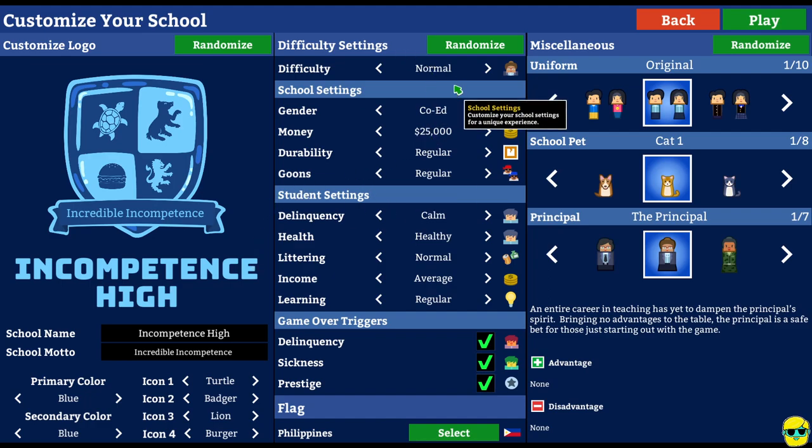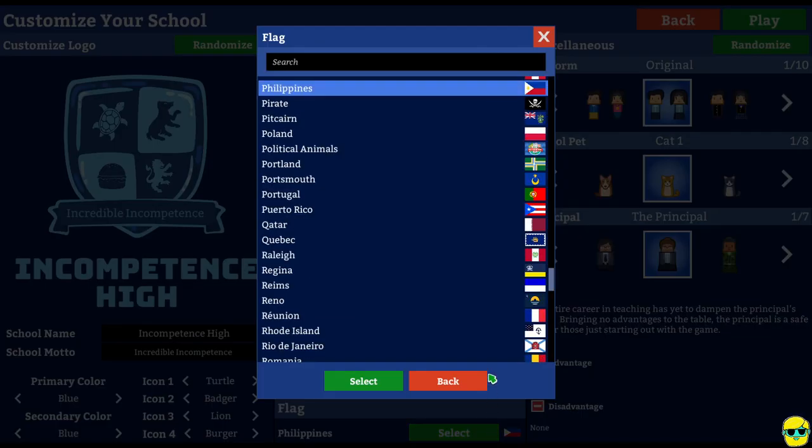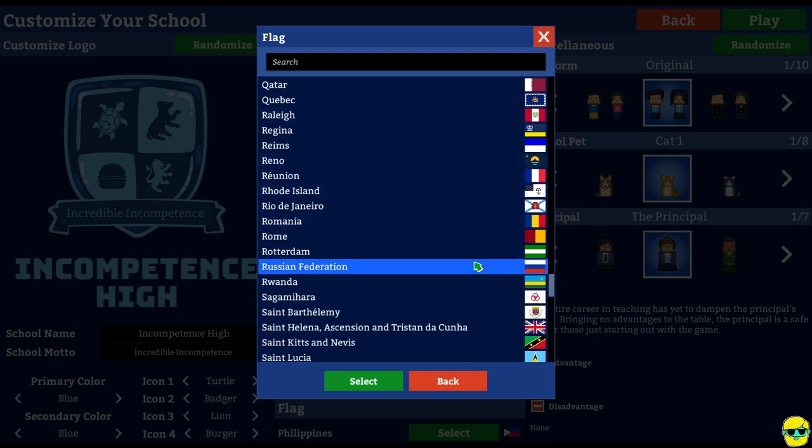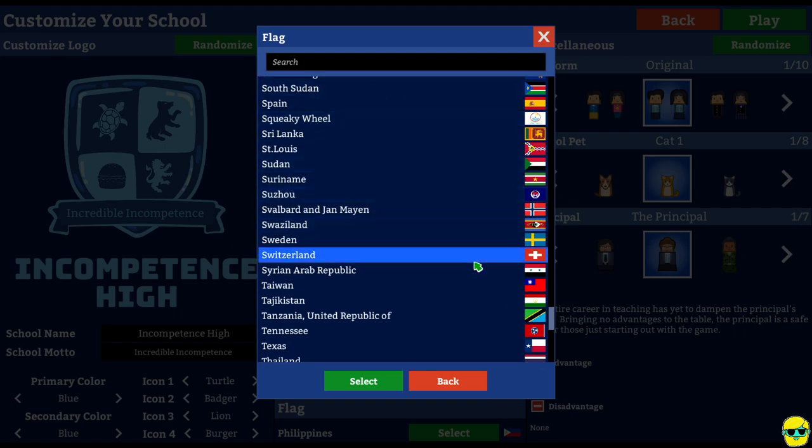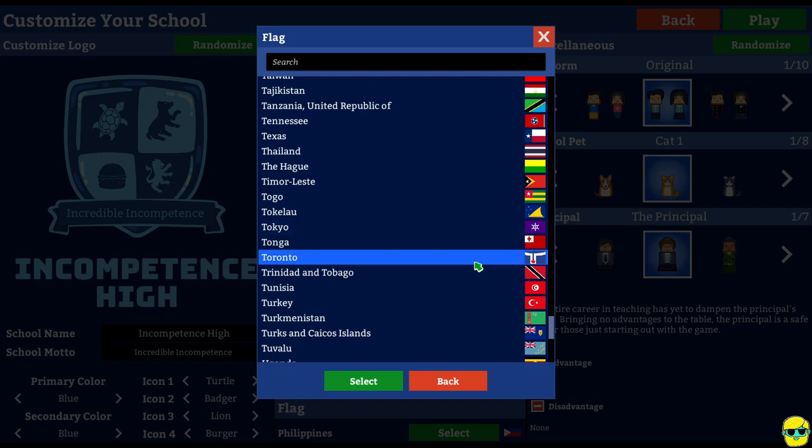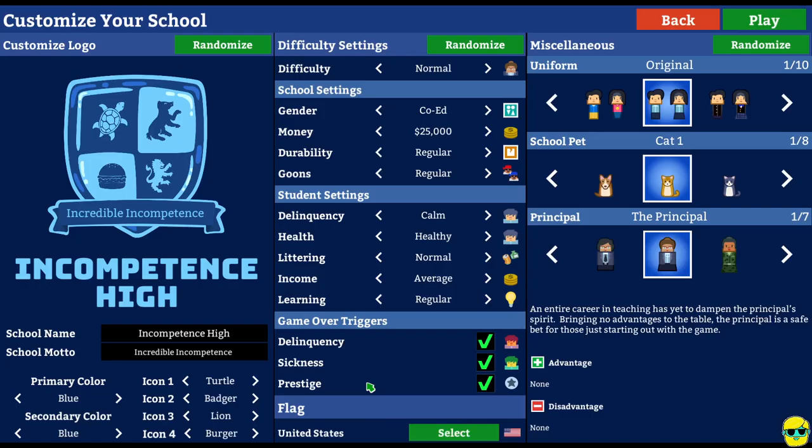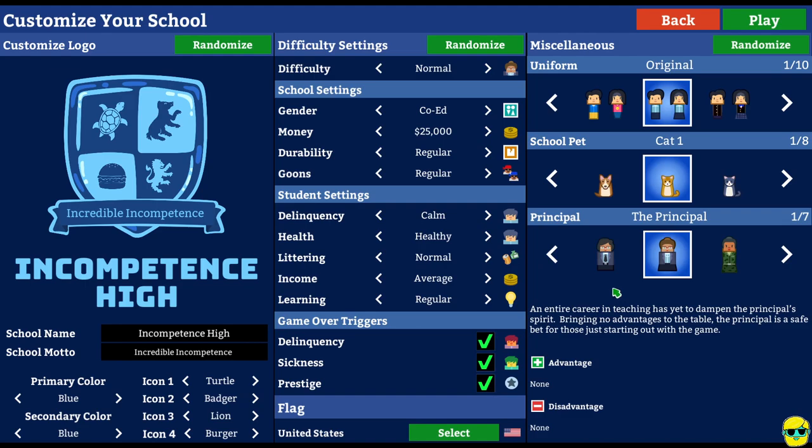Difficulty settings. We're going to go with normal. Co-ed. This is all fine. I'm going to keep everything here. Delinquency. Oh, boy. Okay. And the flag. The Philippines. That's kind of cool, but why don't we go with the United States, just because. That's kind of where I am. And I don't want any other countries to have to deal with the incompetence. The incredible incompetence of Incompetence High.